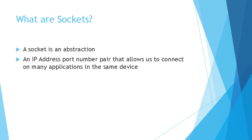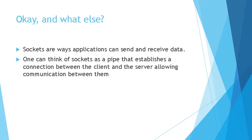So why do we use sockets? Sockets are just ways to send and receive data across the application. You can just think of it as a pipe. It's just like a pipe that connects between a client and the server and allows you to share data and communicate between them.